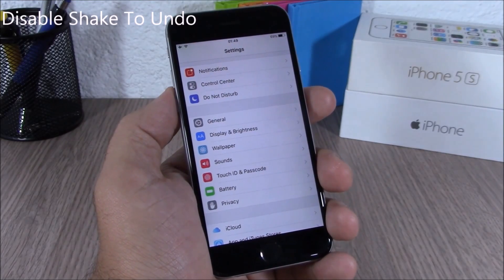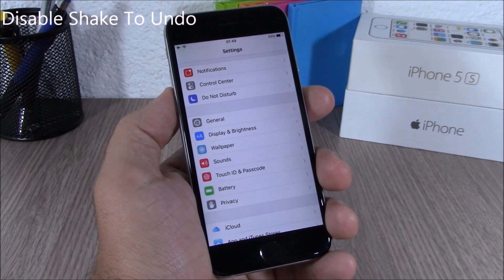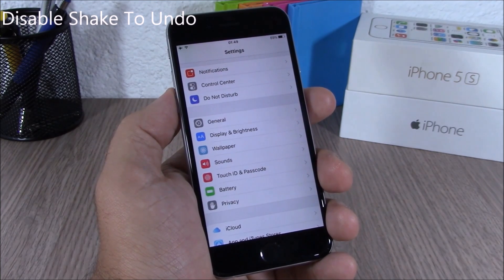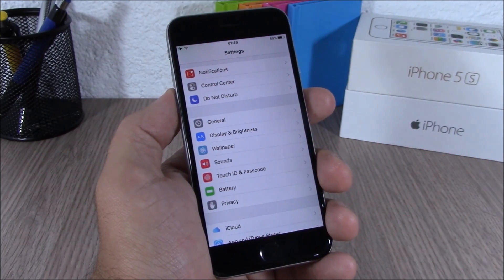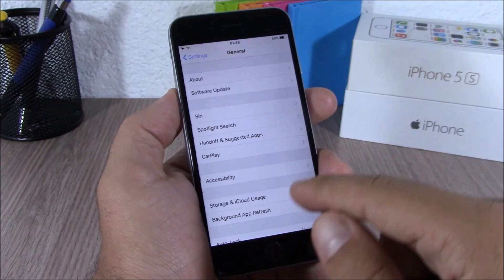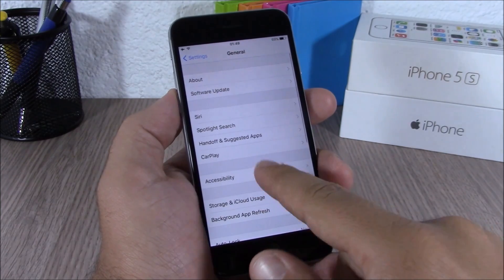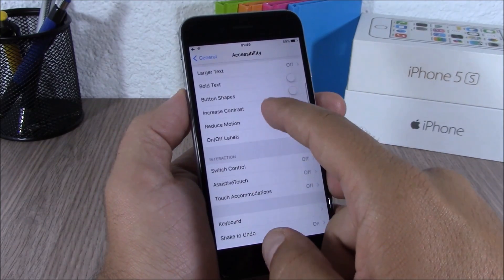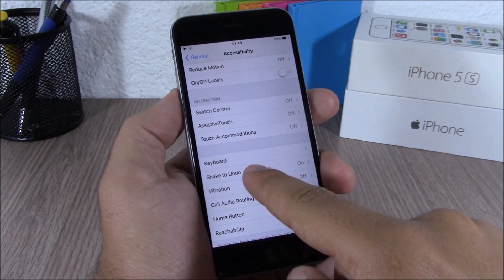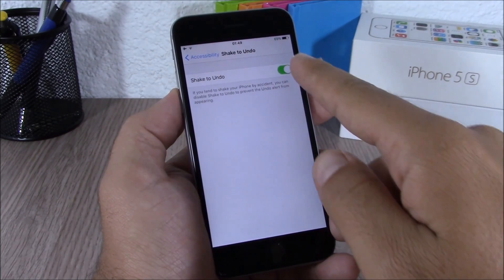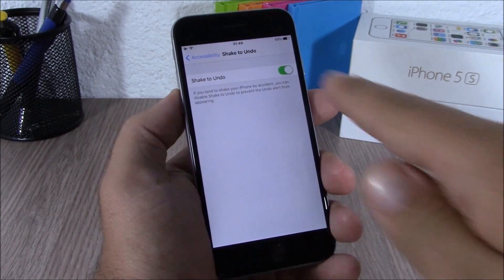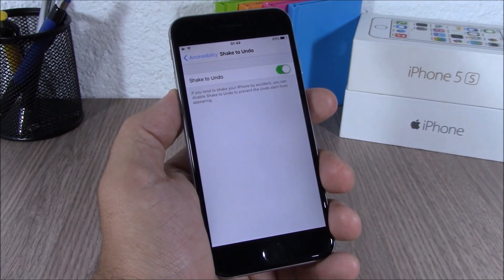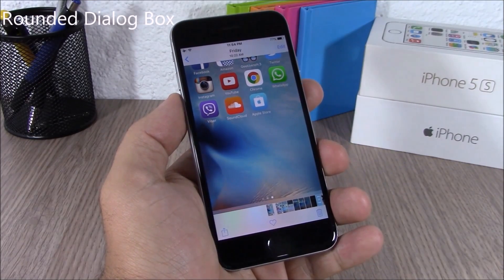You know the feature on iOS where you can shake your device to undo? If you don't want to use that feature, you can disable it on iOS 9 by going to Settings, go to General, Accessibility, and then you have 'Shake to Undo' — you can turn it off with the switch.